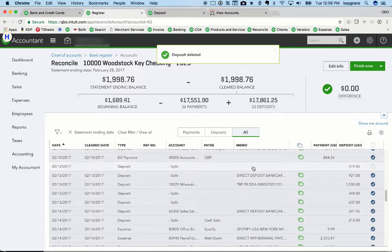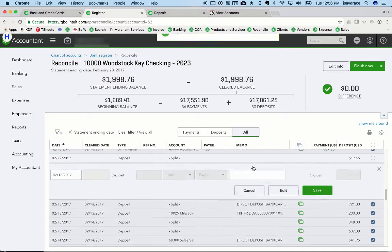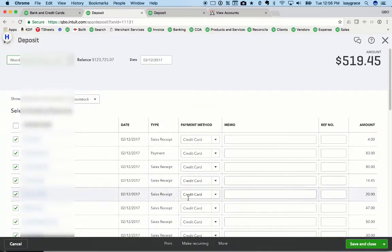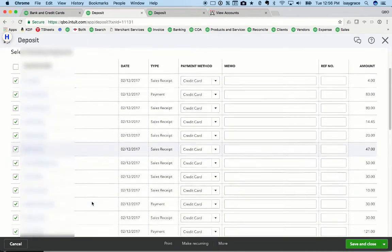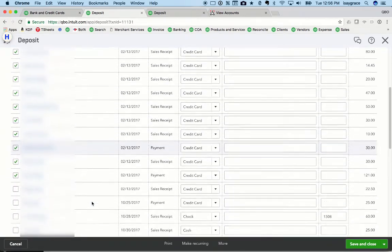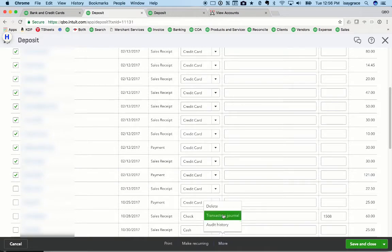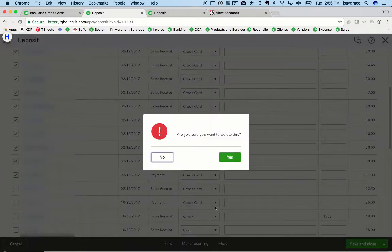And then I'm going to do the same thing with this deposit here. So I'm going to edit it. And I can see all the daily sales, and so I can eyeball it and tell that they were on 2-12. And then I'm going to delete this one also.